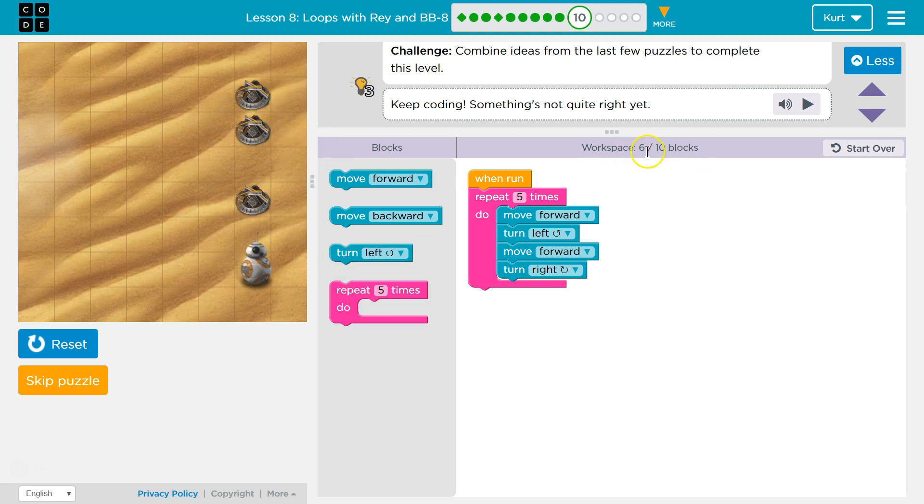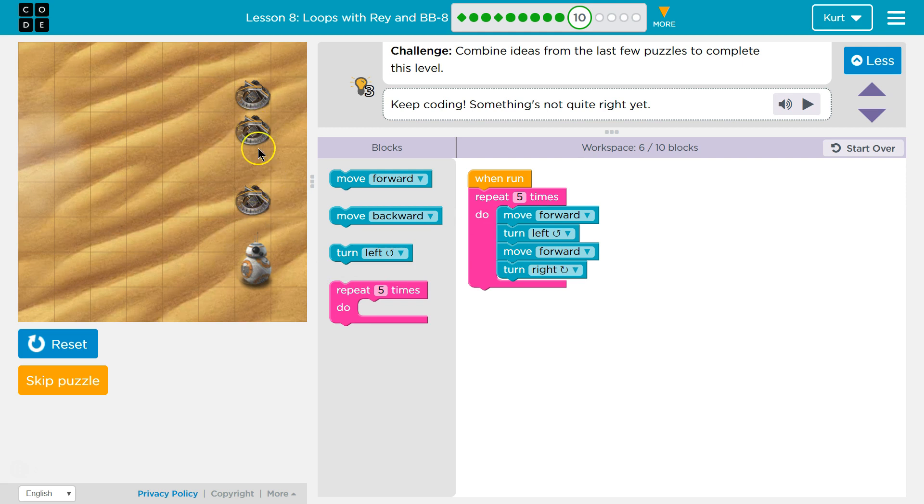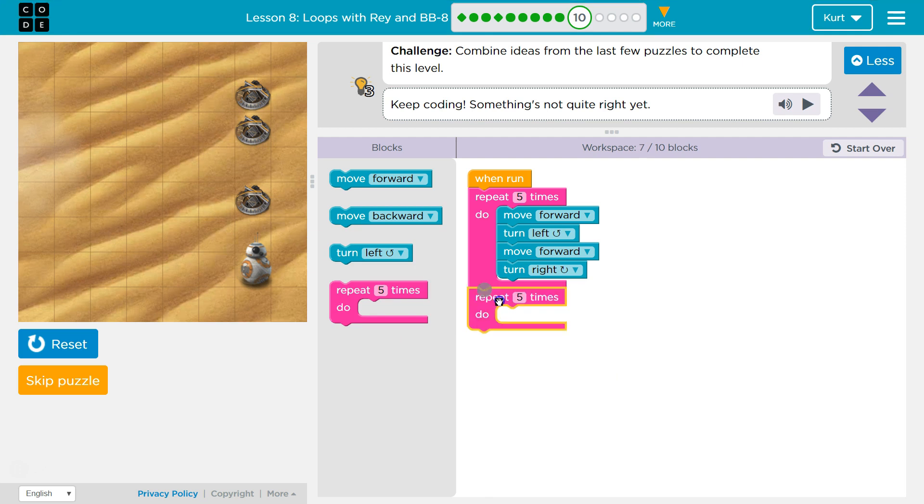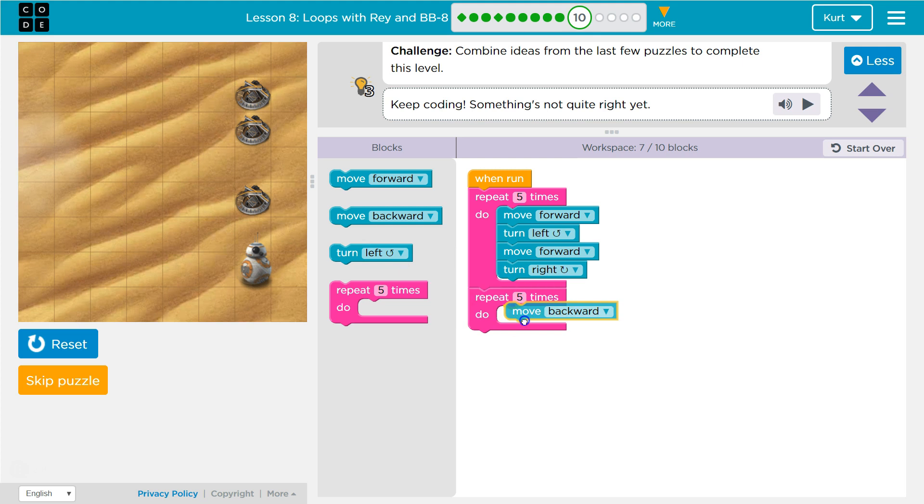I only have a few more blocks. I could turn left 1, 2, 3 times, I guess, and be all the way turned around. But instead, what if I drop repeat? I wonder how much I need to repeat. 1, 2, 3, 4, 5... Ooh, 5 would work. What if I use move backwards? Let's test it out.